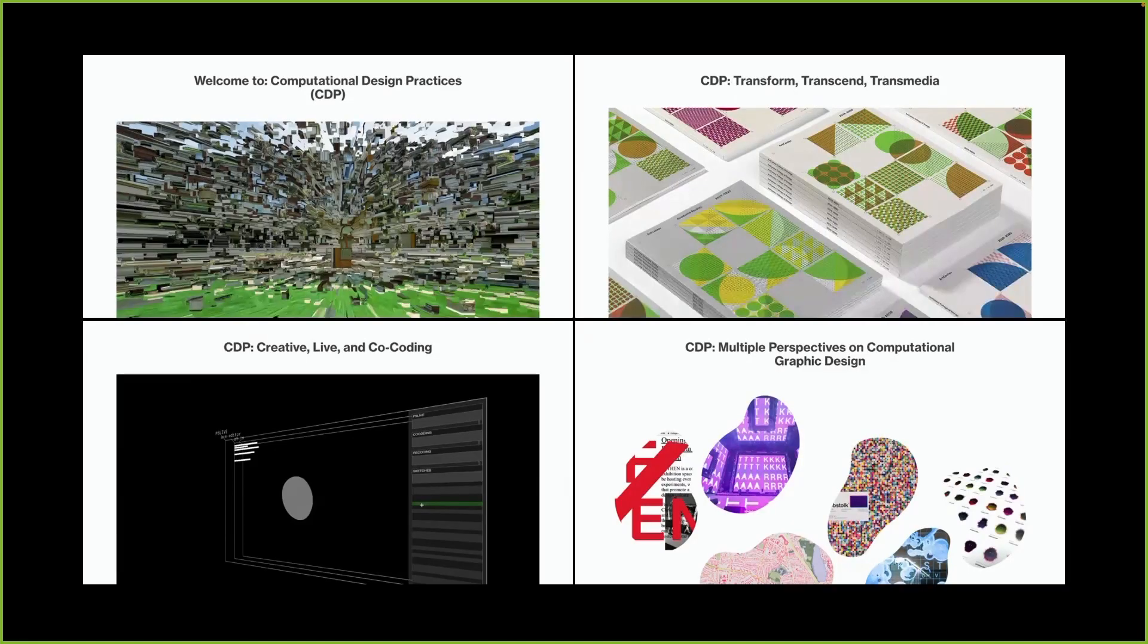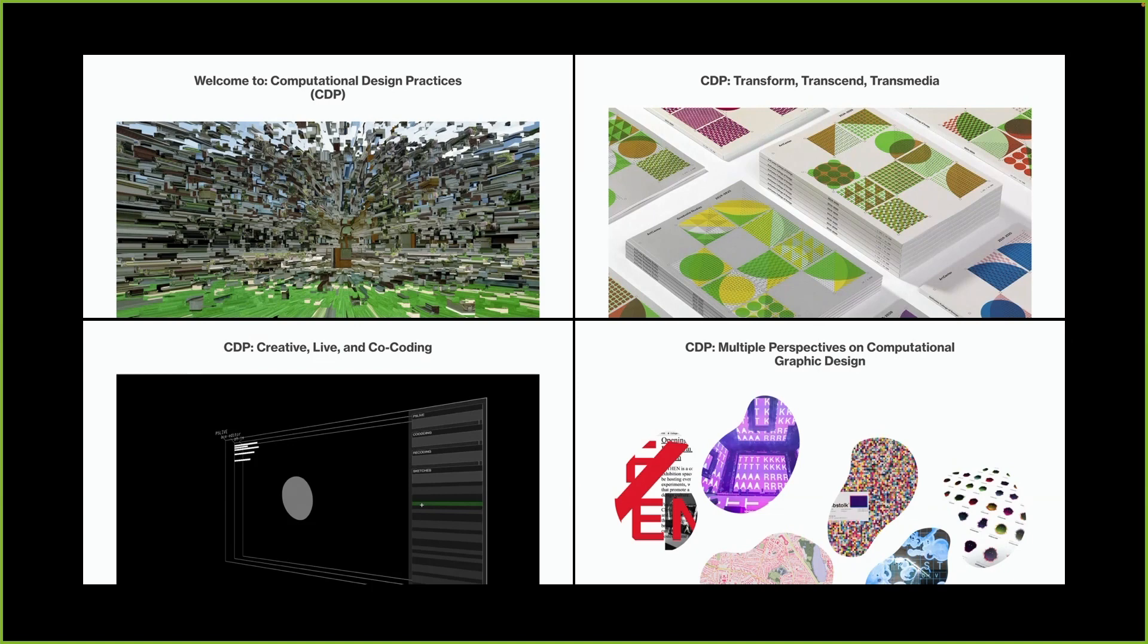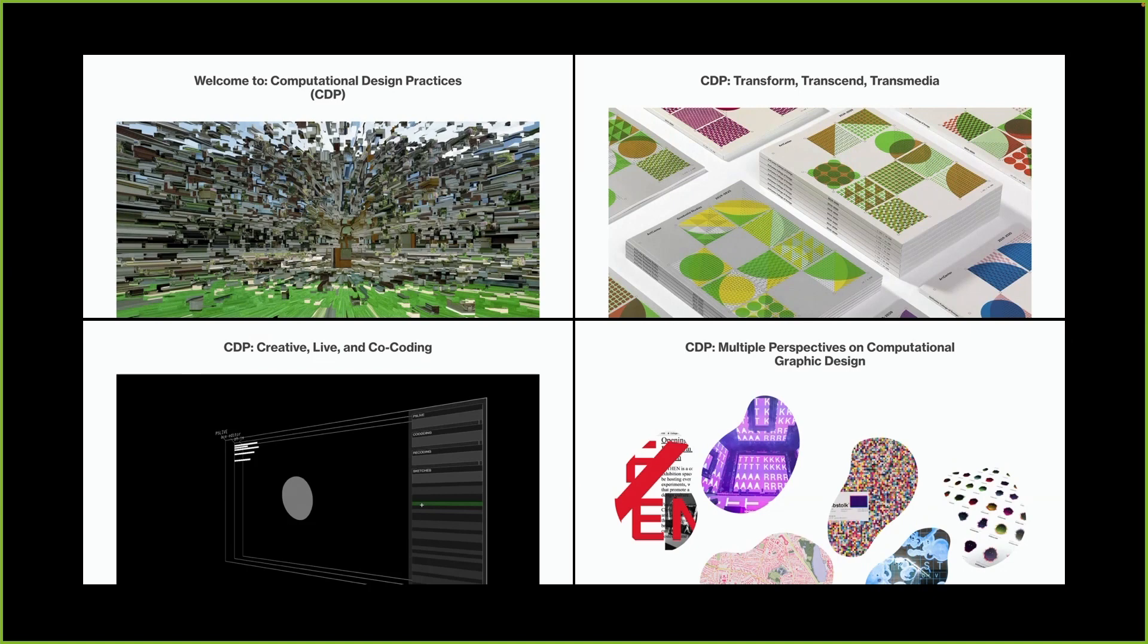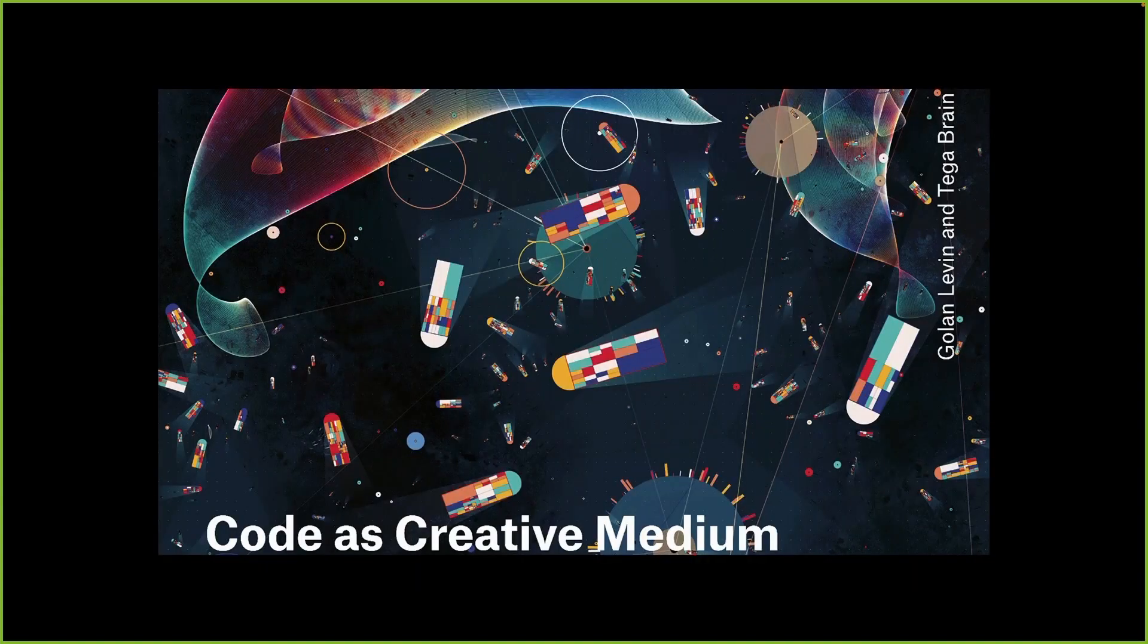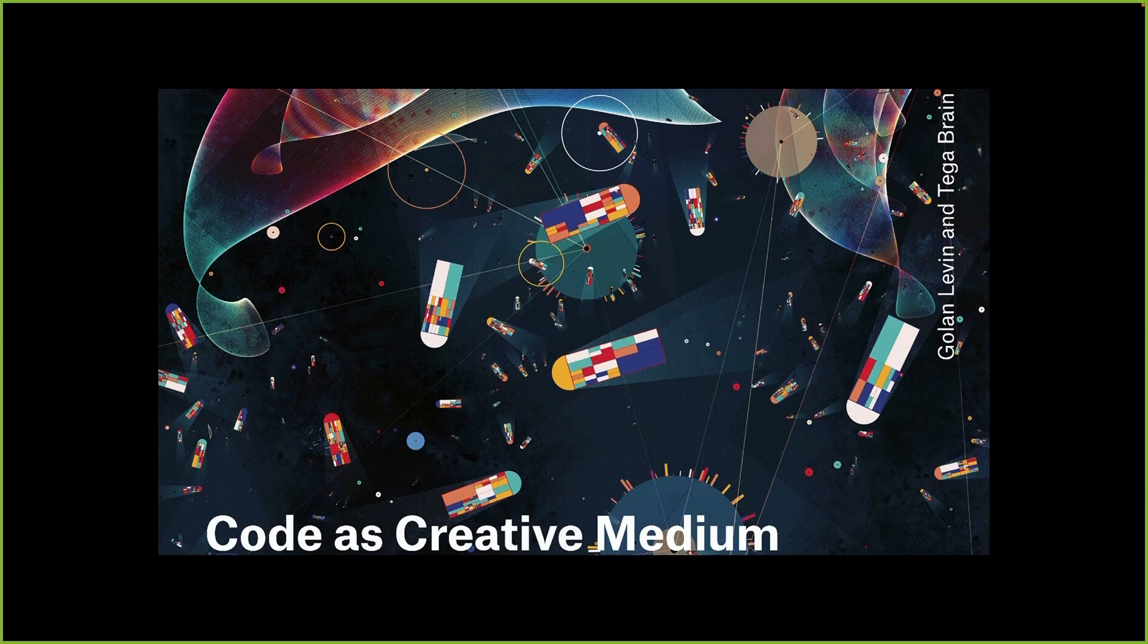If you're interested in reading online articles on contemporary computational design in visual communication context, I suggest you reading my new series called CDP, which is an acronym of computational design practices on AIJDEC websites. Another reference I would recommend is Code as Creative Medium, a book co-authored by Golan Levin and Tiga Brain.